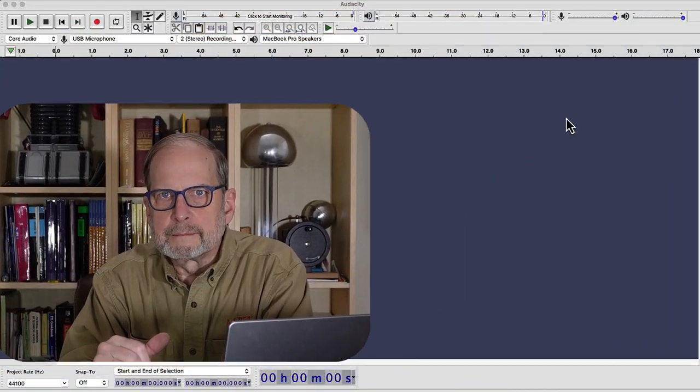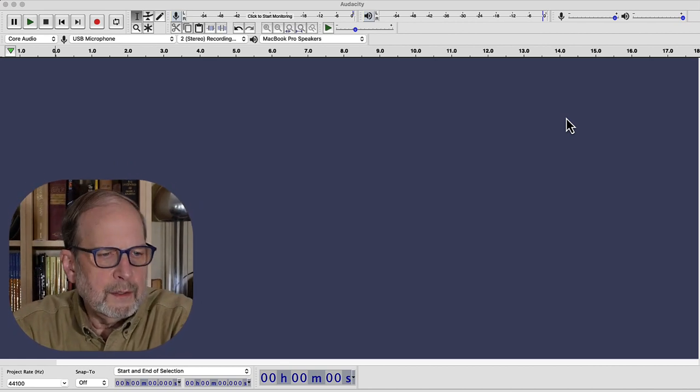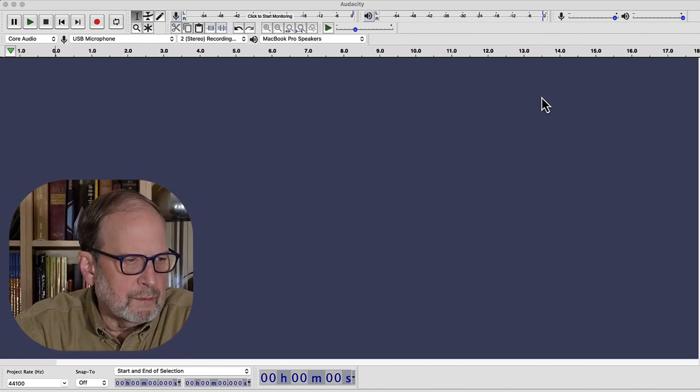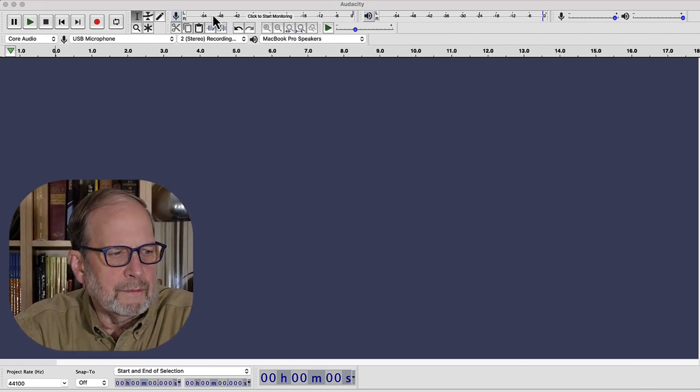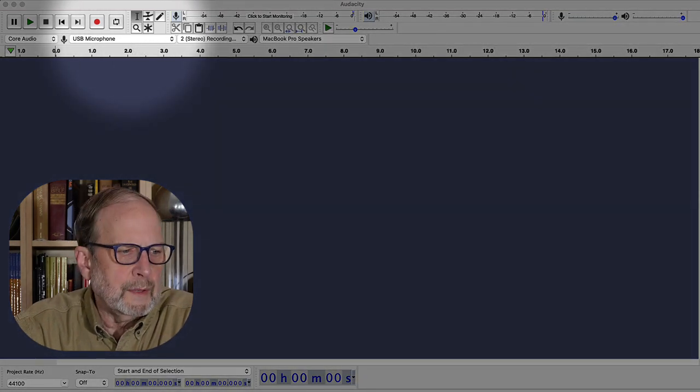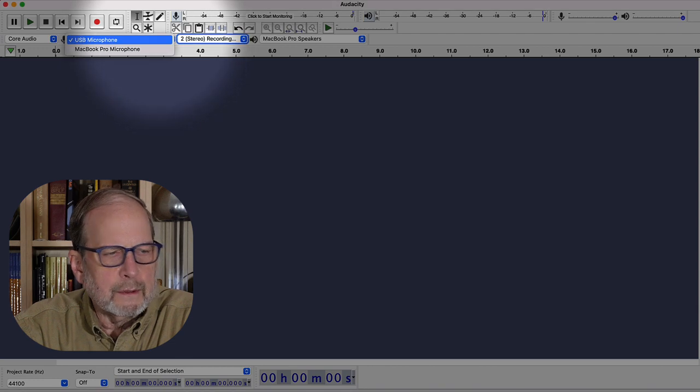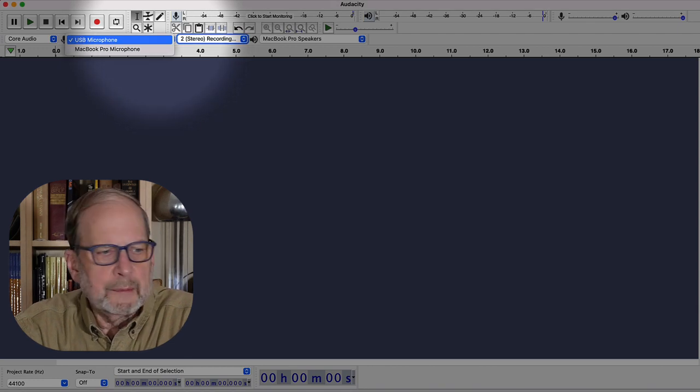So you can go find Audacity and download that. They have both a Windows and a Mac version. But before you start it up, plug in your microphone first. Because this is going to show up in the menu as a USB mic. And you need to have that already configured for either Windows or Mac before you start up Audacity so that it will be able to detect it. So on the Audacity screen, it's really straightforward. Here in this window, we've got to pick our microphone and we want the USB microphone.